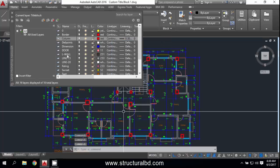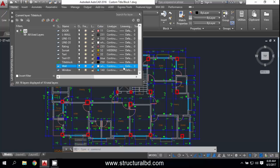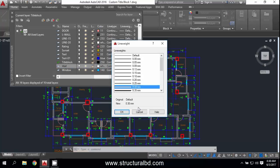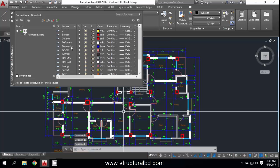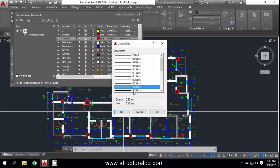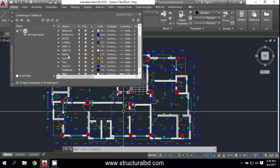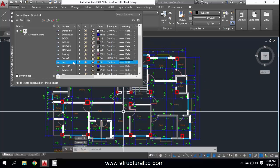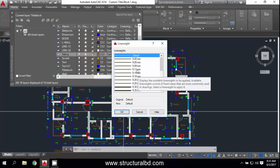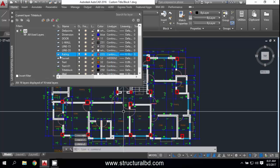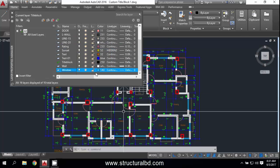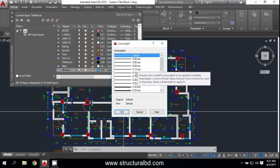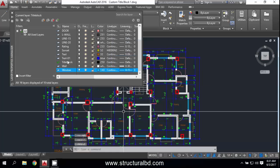For the wall layer, also set it to 0.3 mm, and column to 0.35 mm. Also change the text layer — this should be a minimum of 0.09 mm. The railing should be 0.13 mm, and the window layer should also be a lower weight, so set it to 0.15 mm.